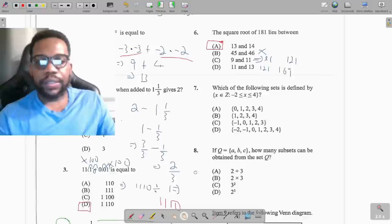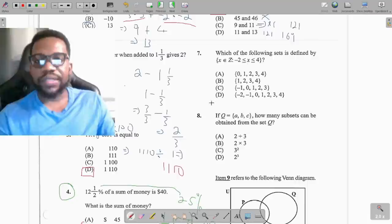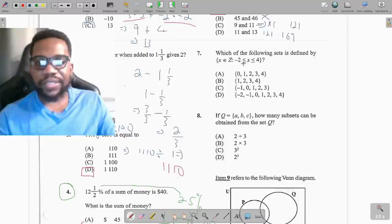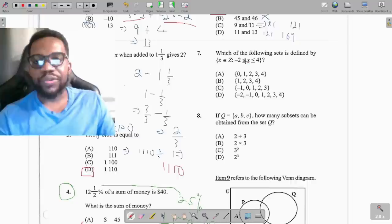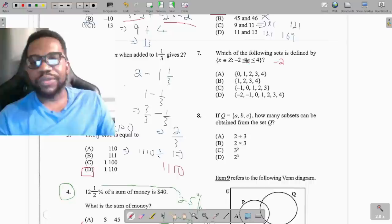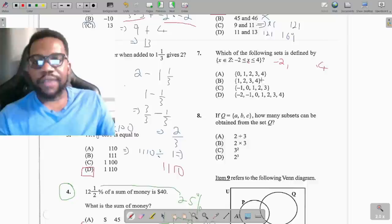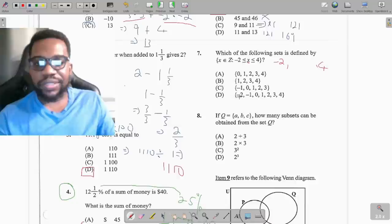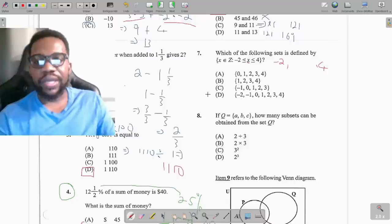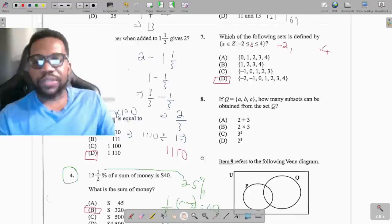Question 7: which set of numbers satisfies x is a member of integers such that x is greater than or equal to negative 2 but less than or equal to 4? Integers include negative and positive numbers. Since it's greater than or equal to negative 2, negative 2 is included, and less than or equal to 4, so 4 is included. The integers from negative 2 to 4 are: negative 2, negative 1, 0, 1, 2, 3, 4 — that's option B.